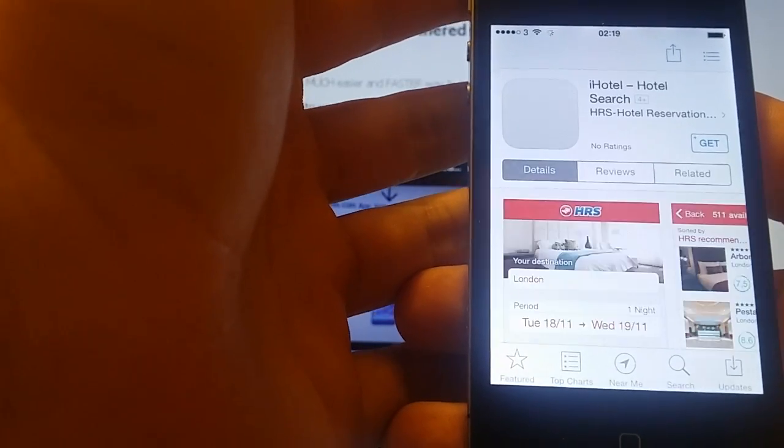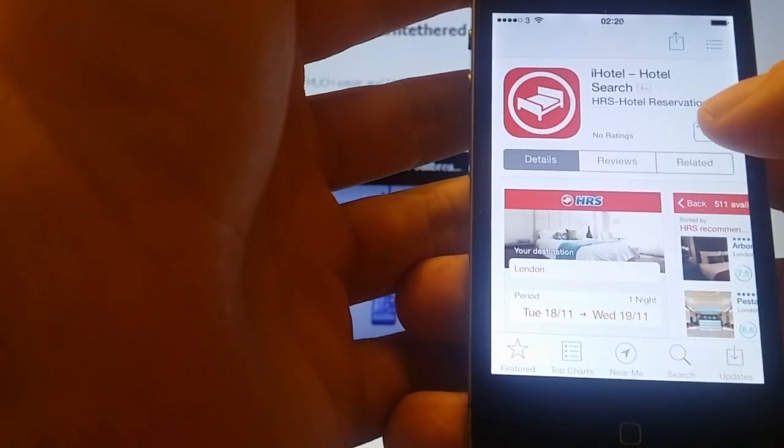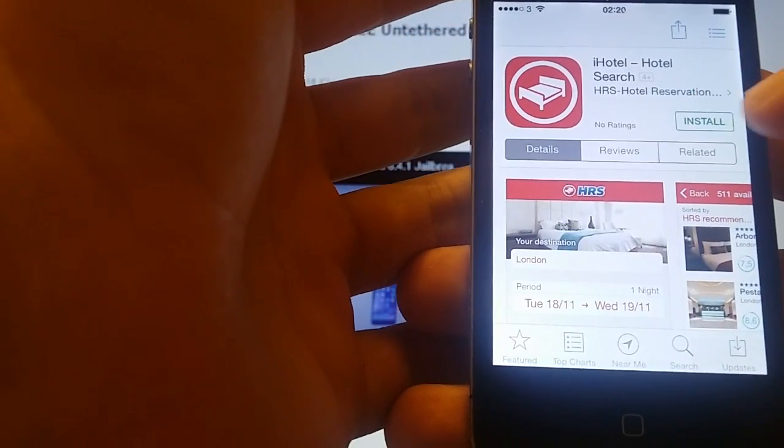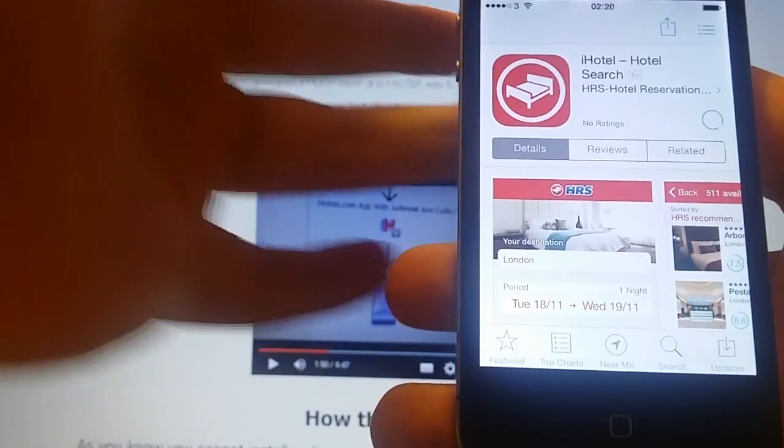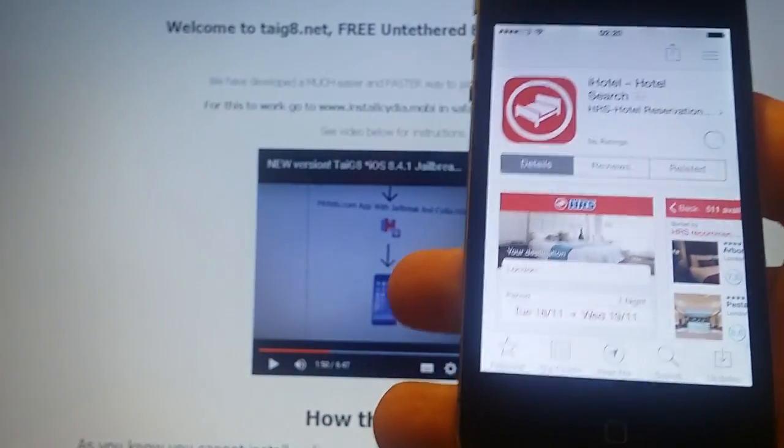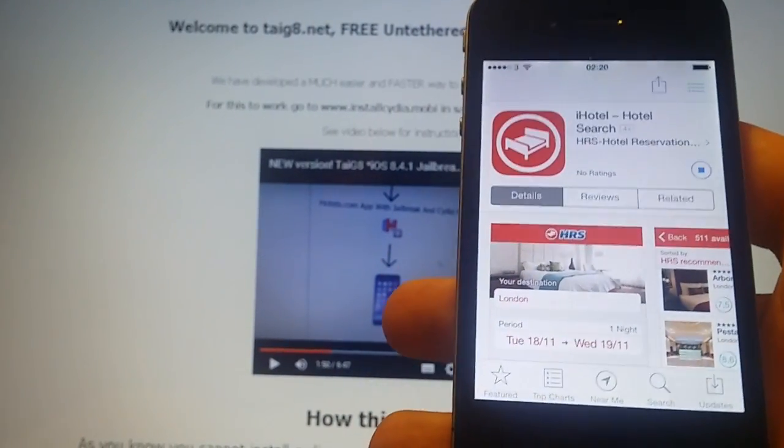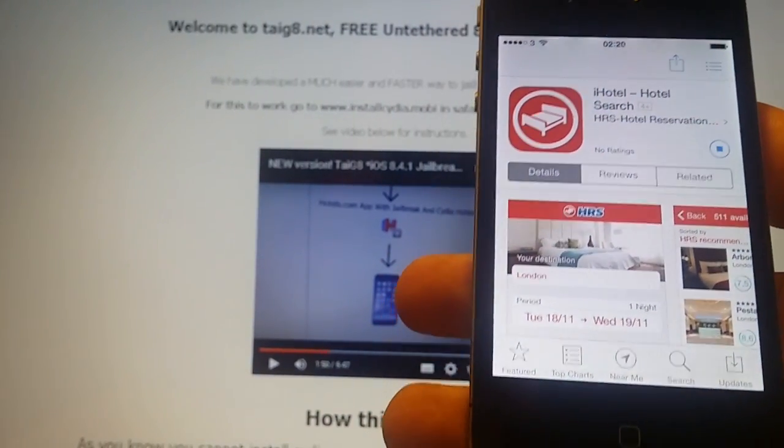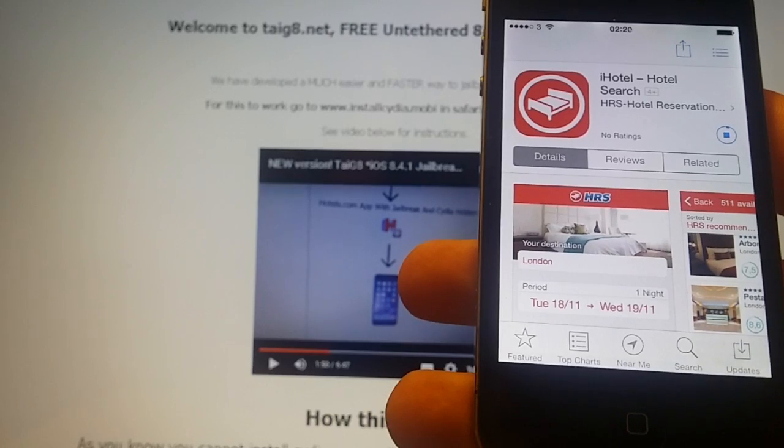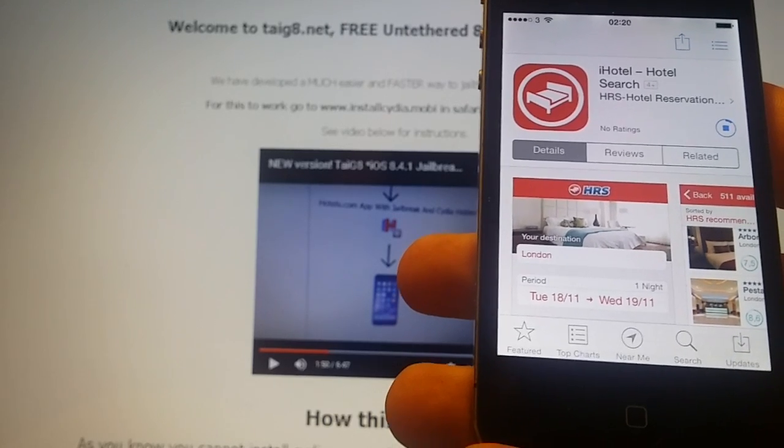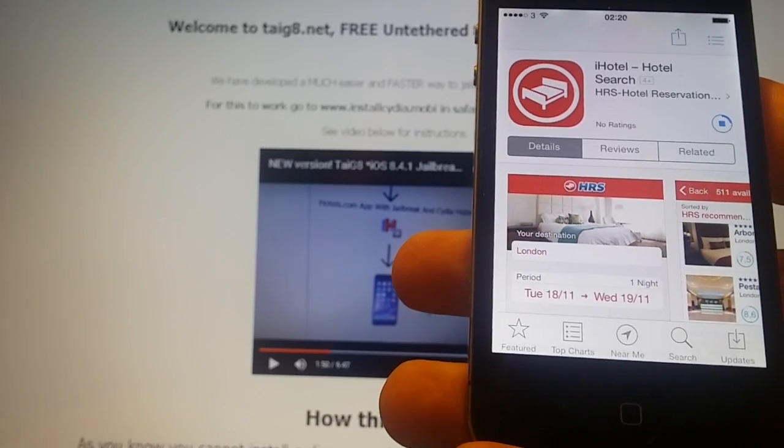If one app doesn't work the first time there's no point trying that app again, you just have to move on and try the next app. Usually it works right away but sometimes you have to try a few different apps before you get it to work.